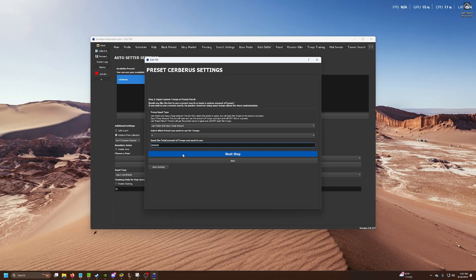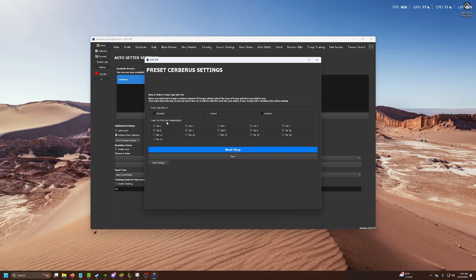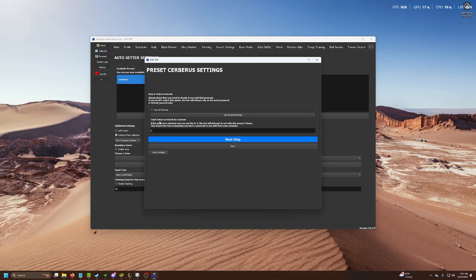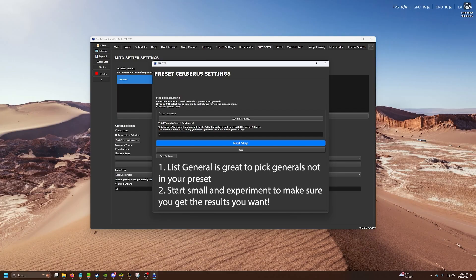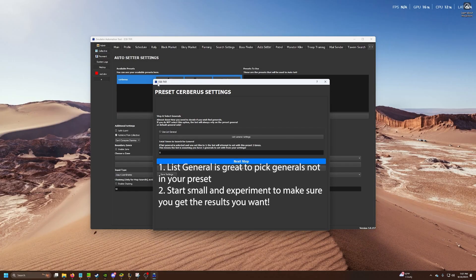Then next up, we want to pick what kind. Mounted and say T-16. Basically, if you do not use this general setting, this preset will only be used once per boss. This preset setting will only be used once per boss.